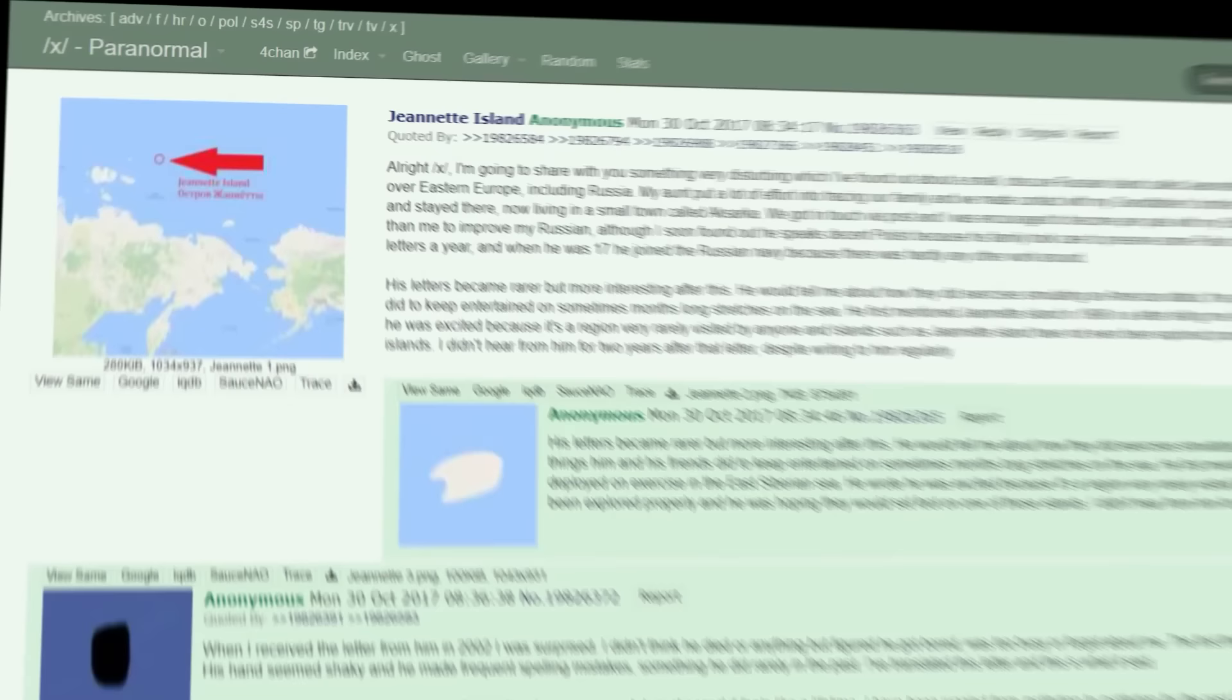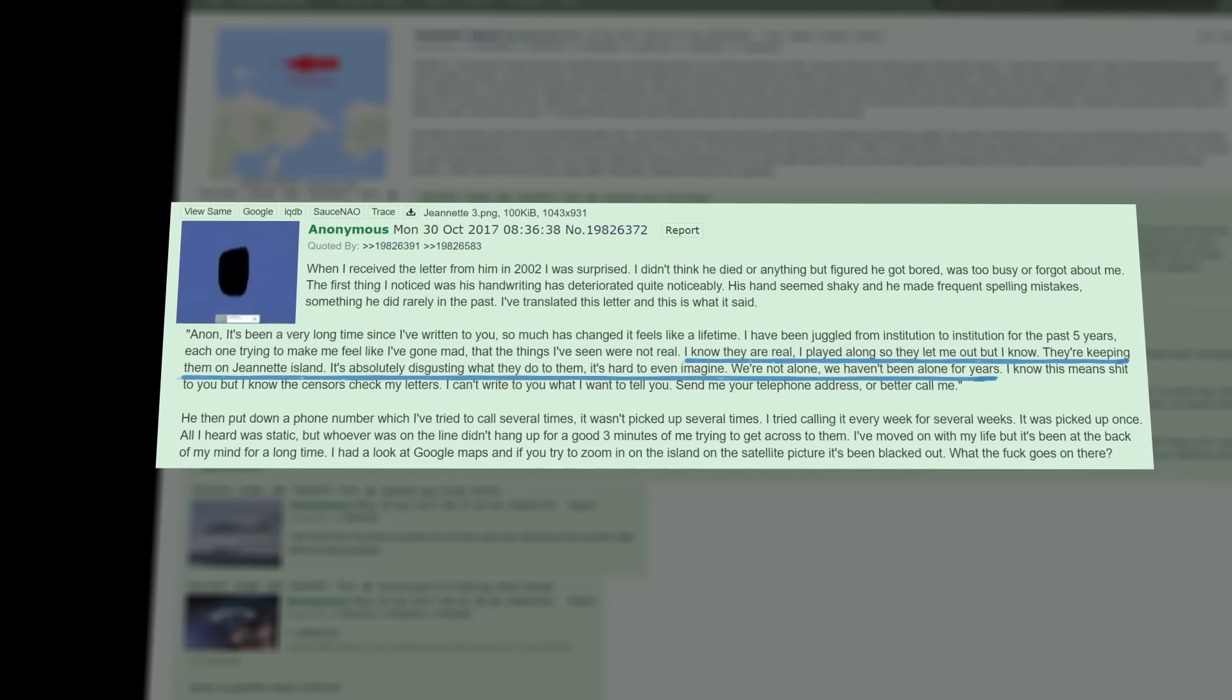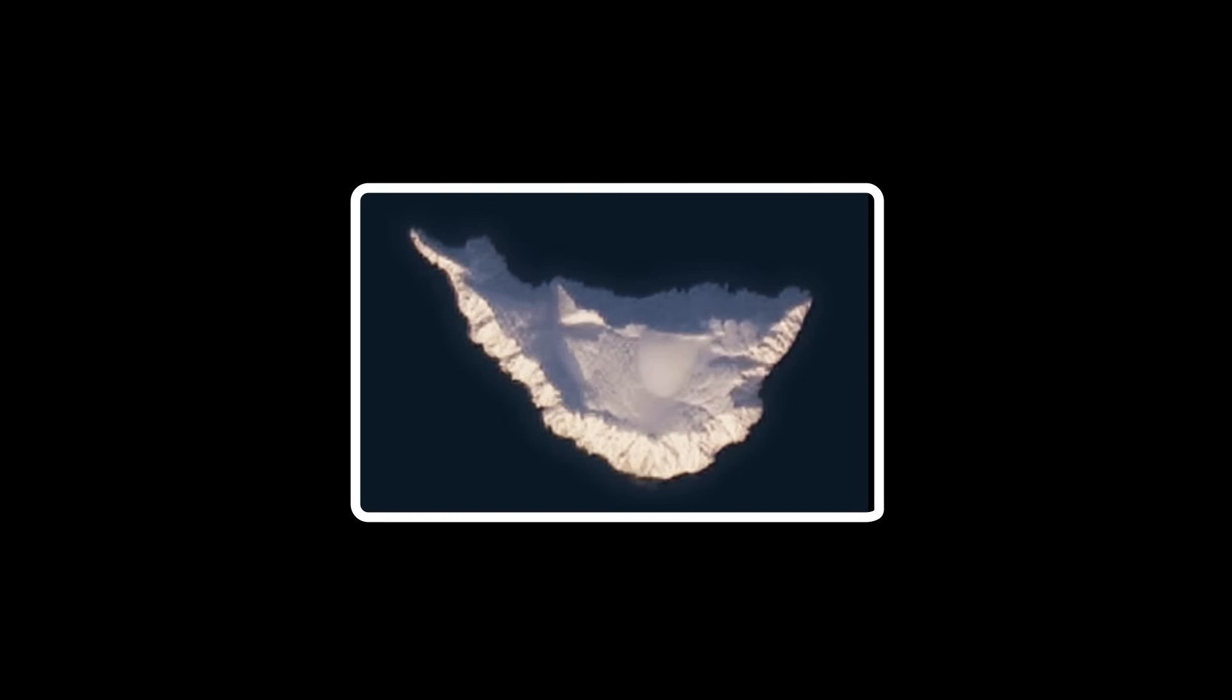A now infamous 4chan post added to the mystery. A user described a Russian relative of theirs being deployed to the island in 1996. They didn't hear from them until 2002 when they wrote back. They portrayed a story of conspiracy, explaining that they were being kept on the island and witnessing horrific things being done to the captives there. The user then went dark after posting these letters.